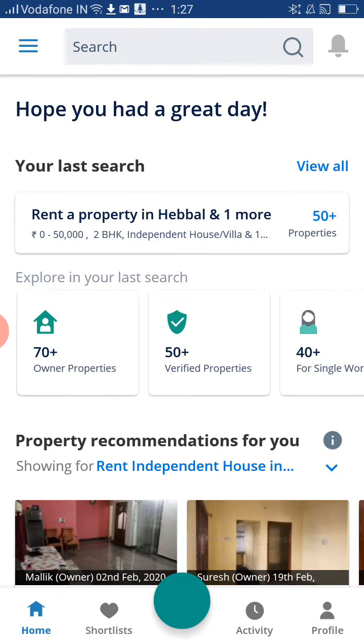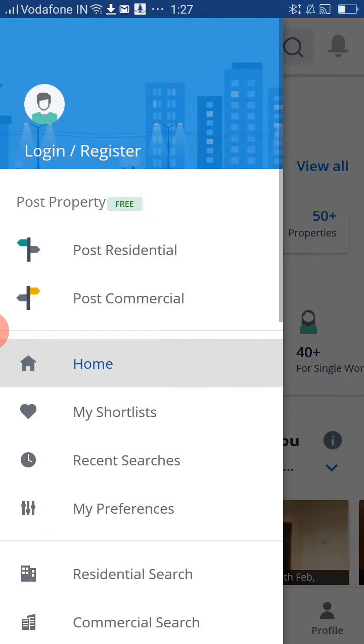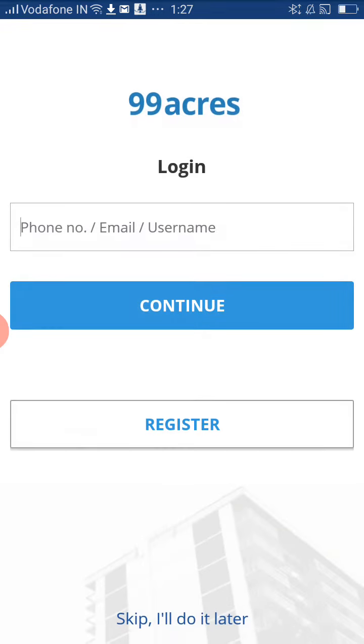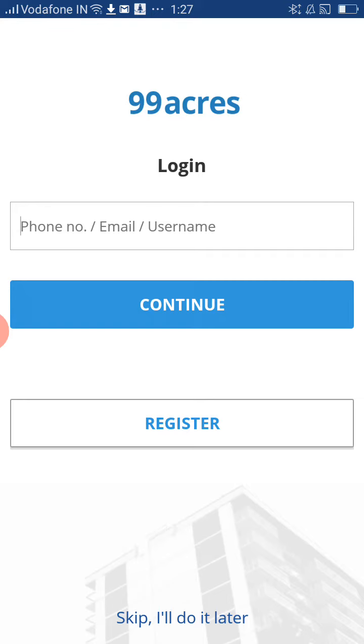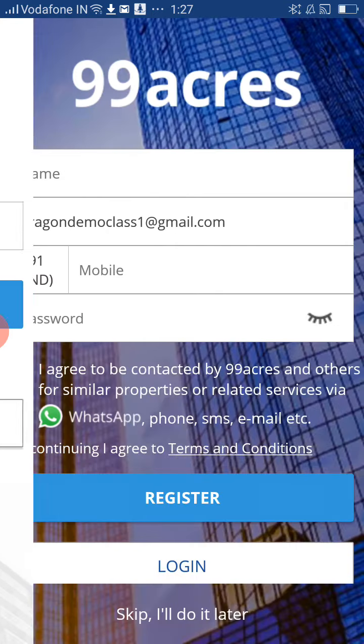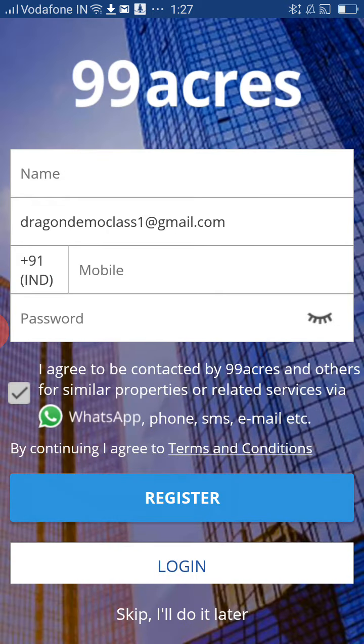On the top left-hand corner you can see three lines. Please click on that and you have an option called Login or Register. Please click on that. Here you have an option called Register. Please click on Register and give your name.